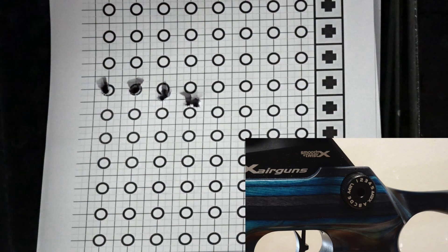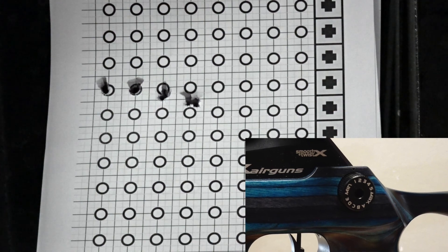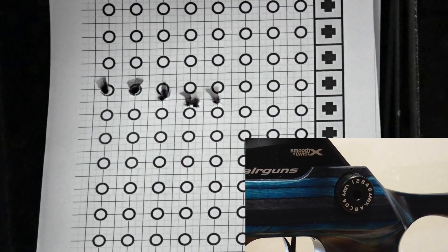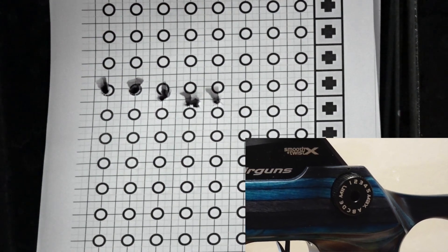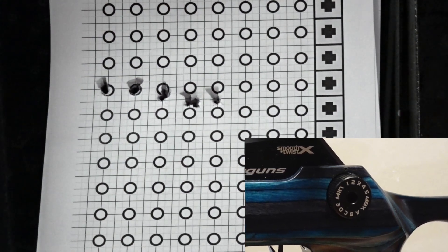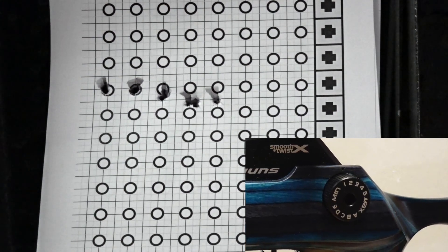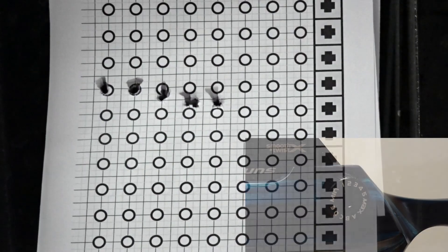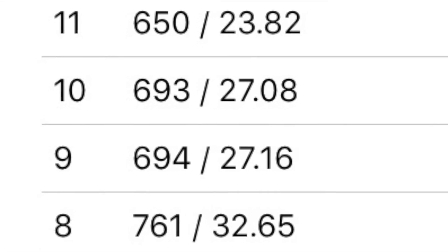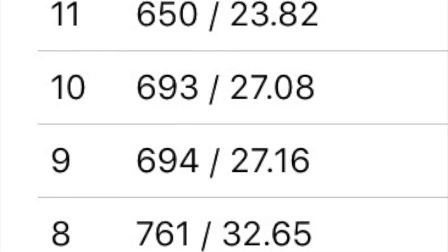Up next are two shots at power wheel setting number 2. Velocity on power wheel 2 was very consistent at 693 and a half feet per second.